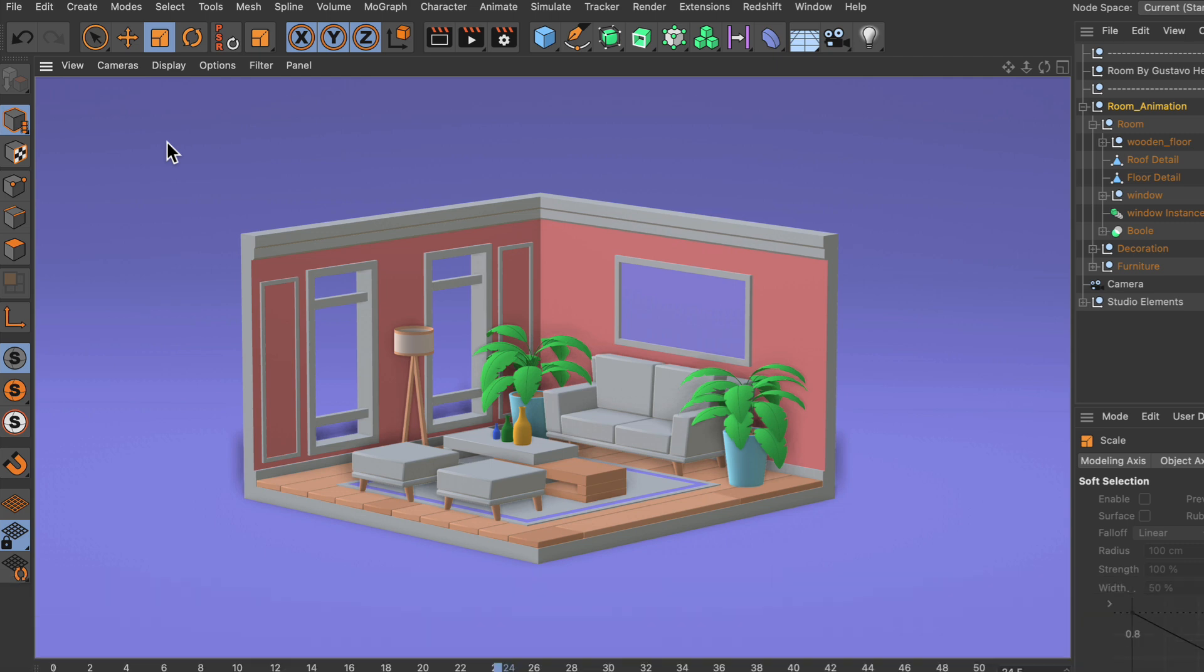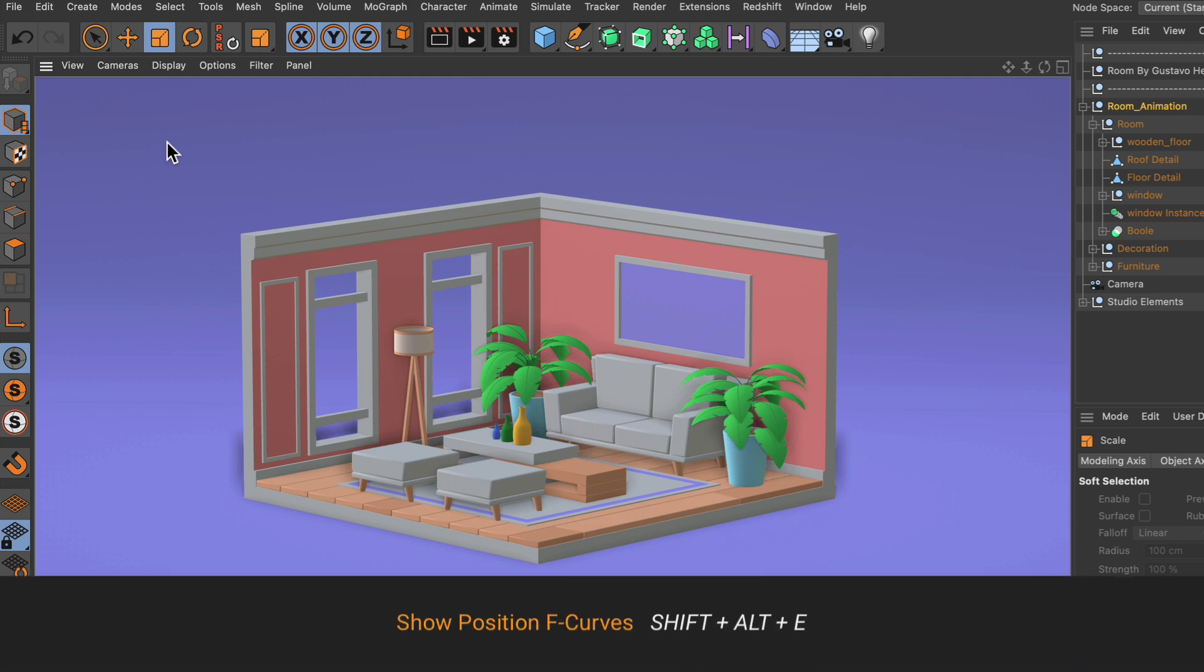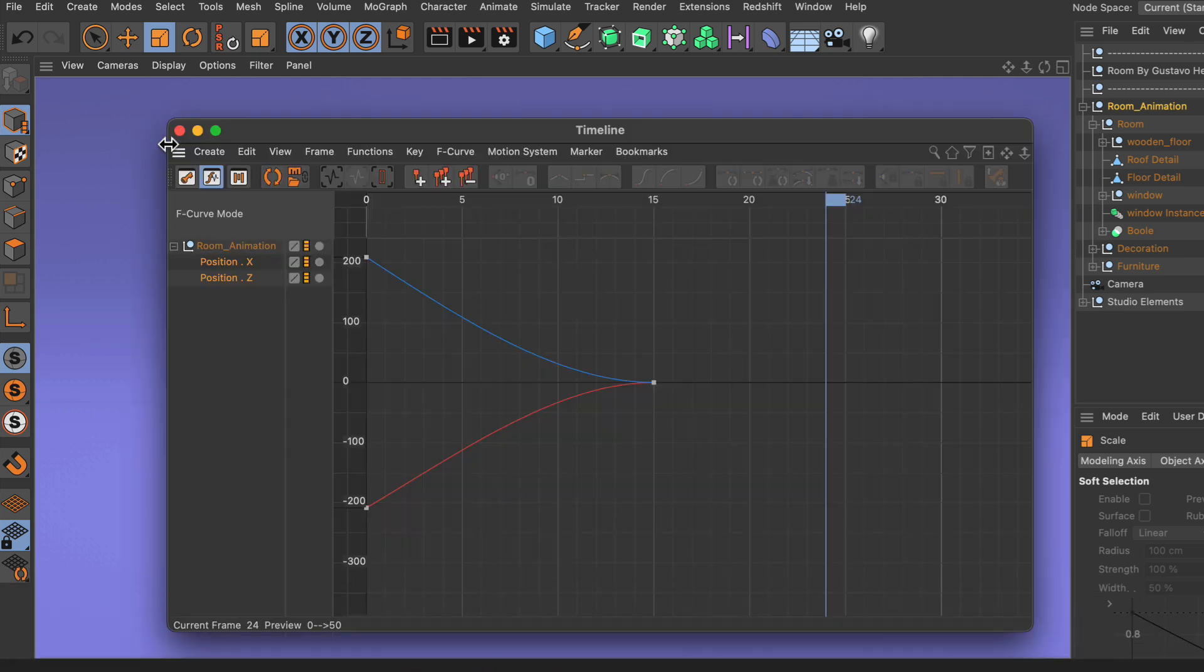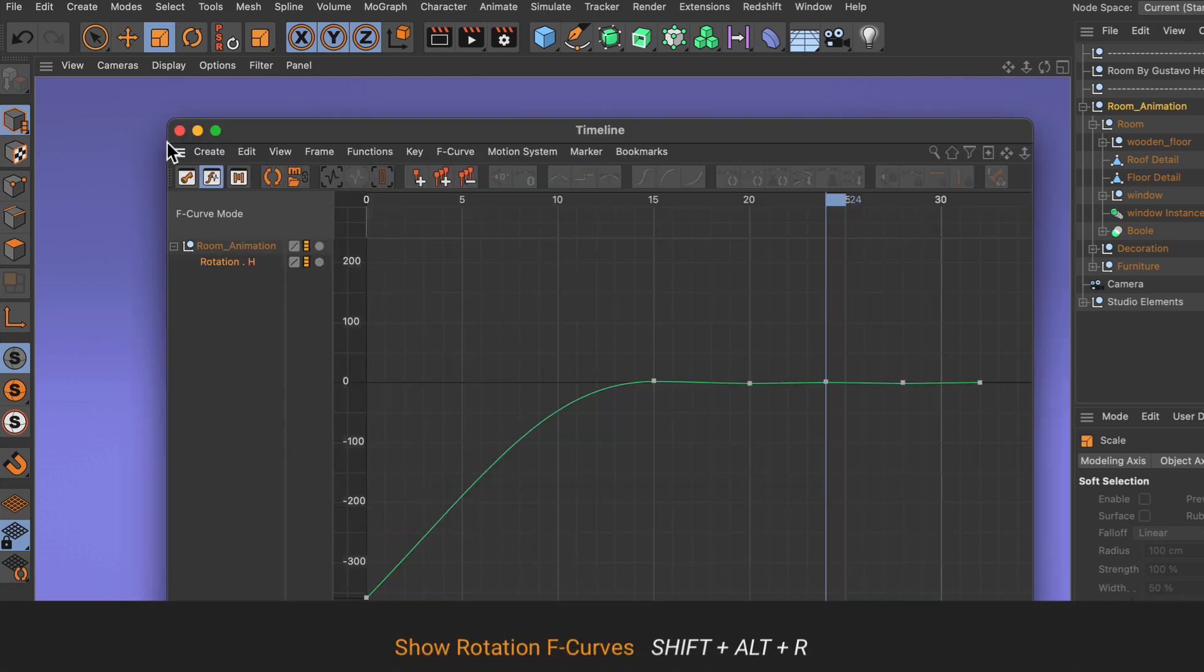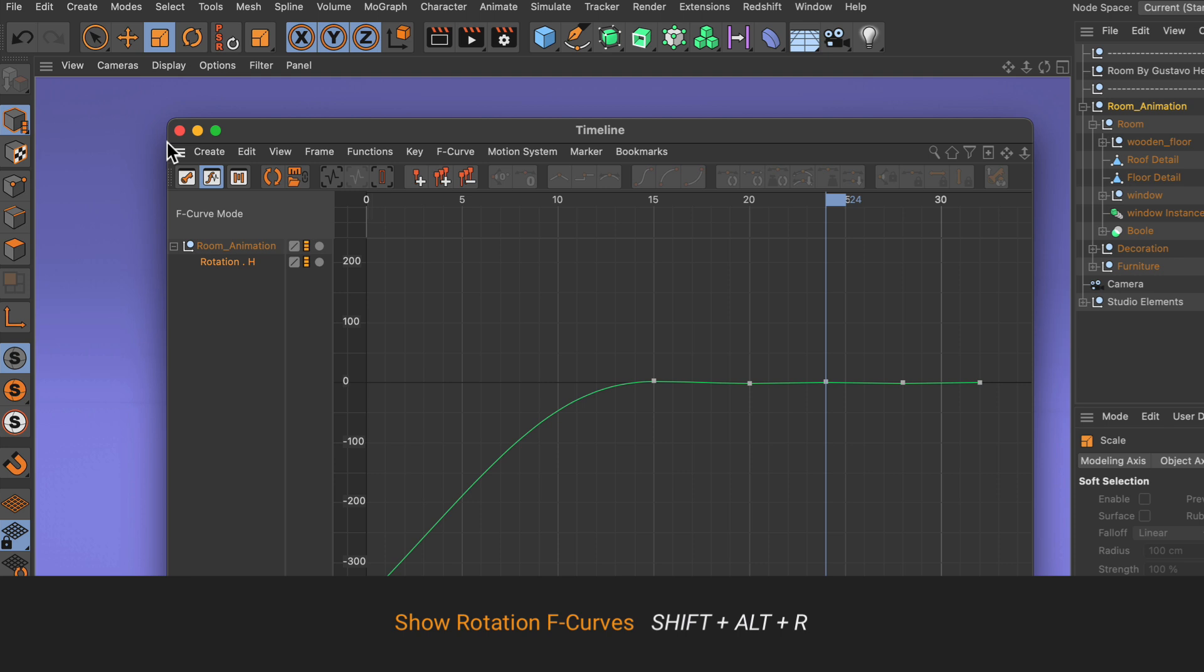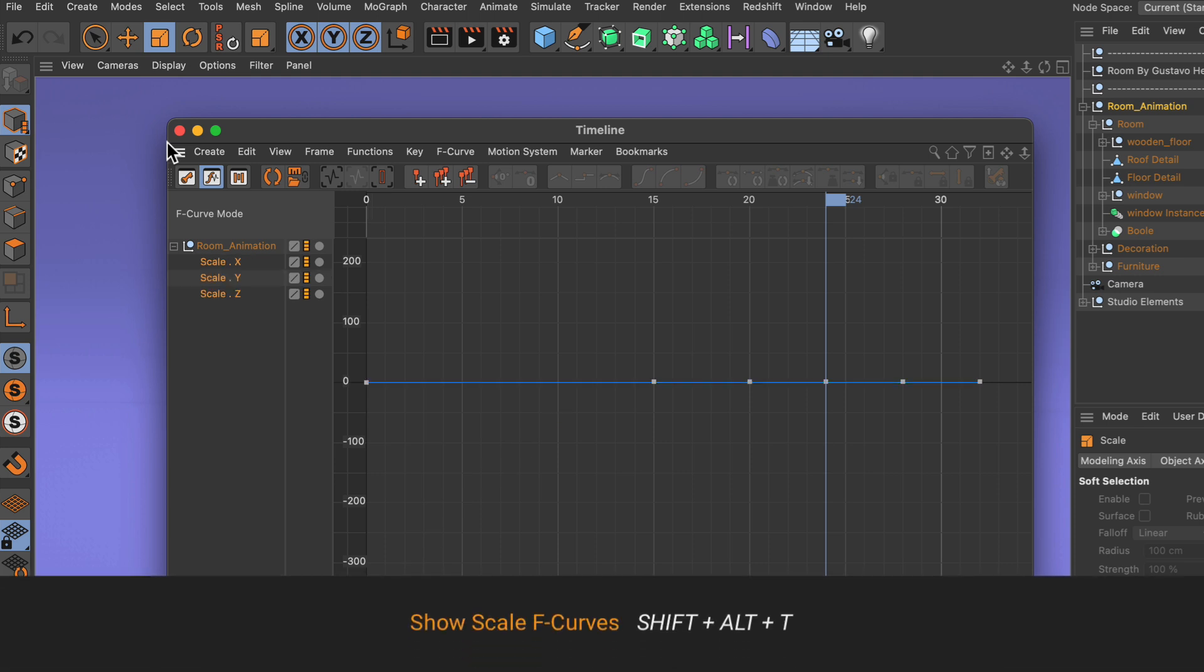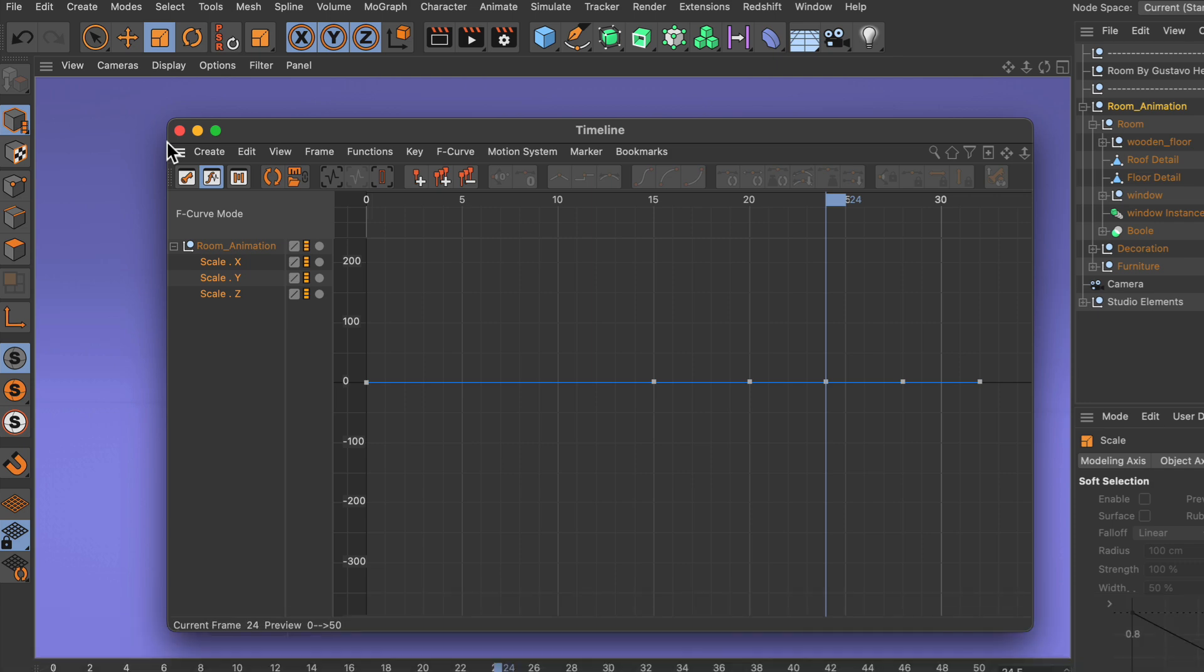And if I want to bring up the connected f-curves, I just have to hold down shift alt, and then E would bring up the position f-curves, R would bring up the rotation f-curves, and T would bring up the scale f-curves.